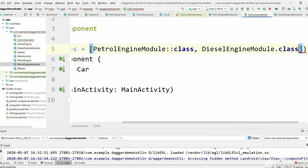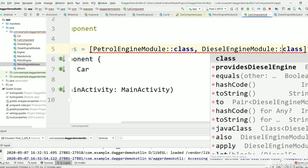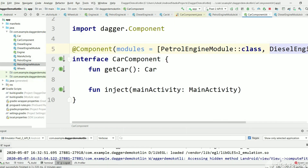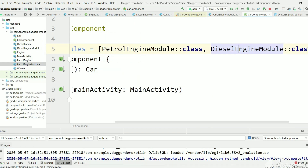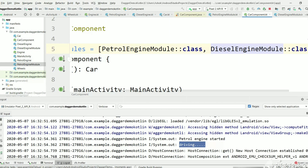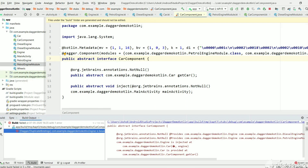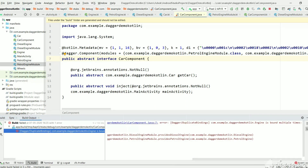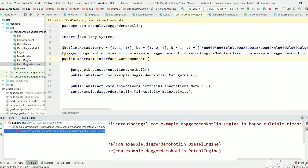Now let's also add DieselEngineModule to CarComponent. What will happen if we keep both modules? When Dagger tries to create an Engine object it will look at all modules — and both PetrolEngineModule and DieselEngineModule return an Engine instance. Dagger gets confused. Running the project gives the exact error: 'same Engine is bound multiple times'. So we must not provide two conflicting modules.